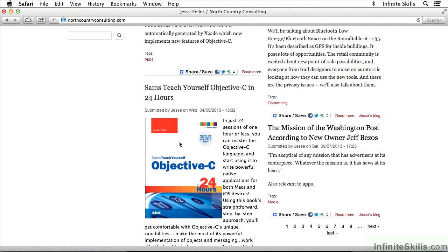And this book, just like the course, is coming out in a new edition. So we're catching up with what's happening in the world of Objective-C.